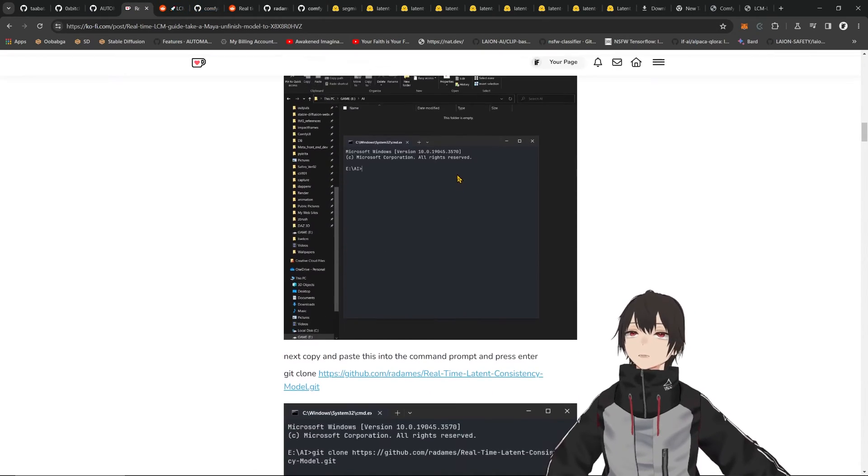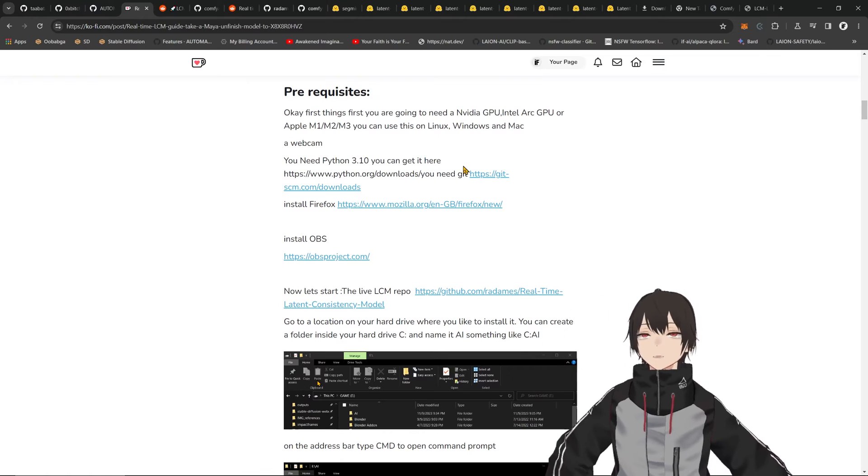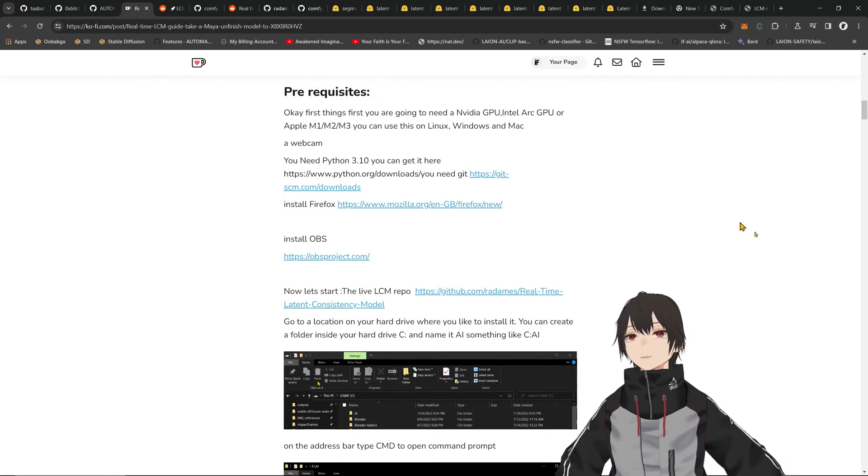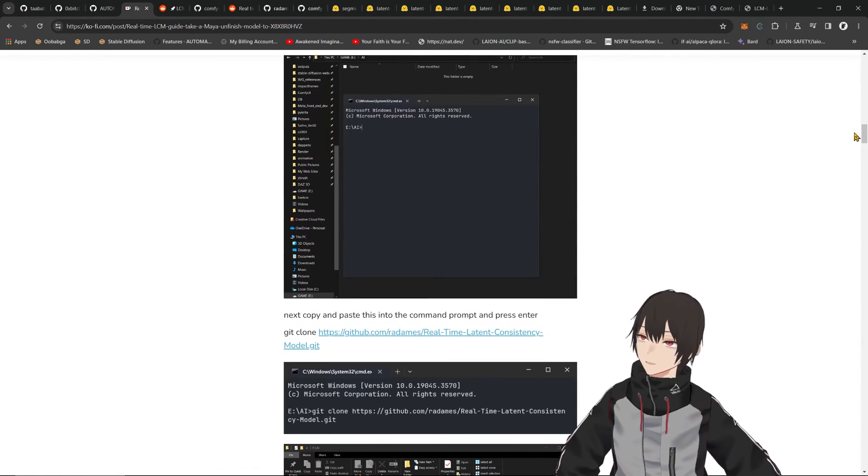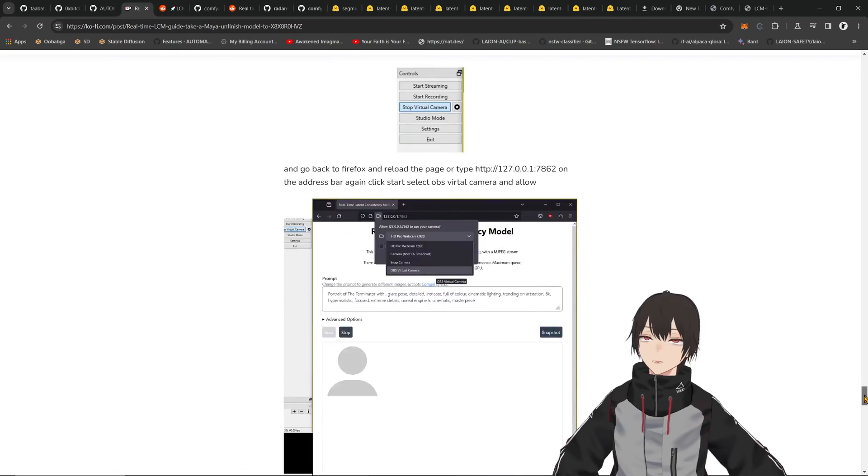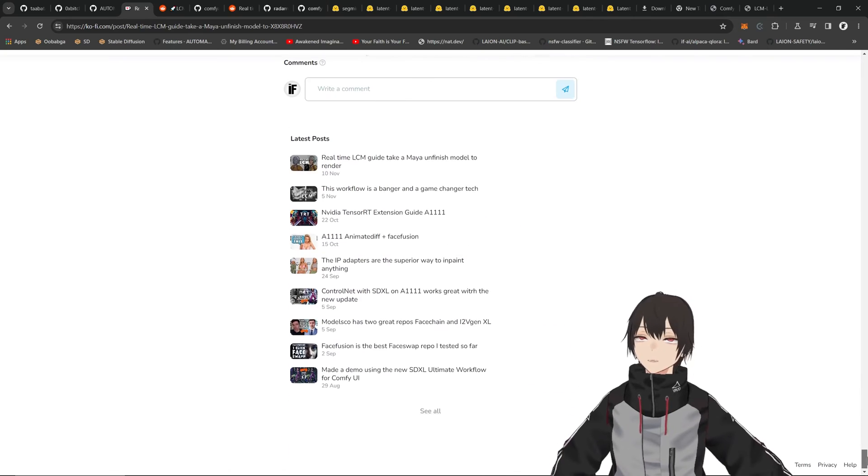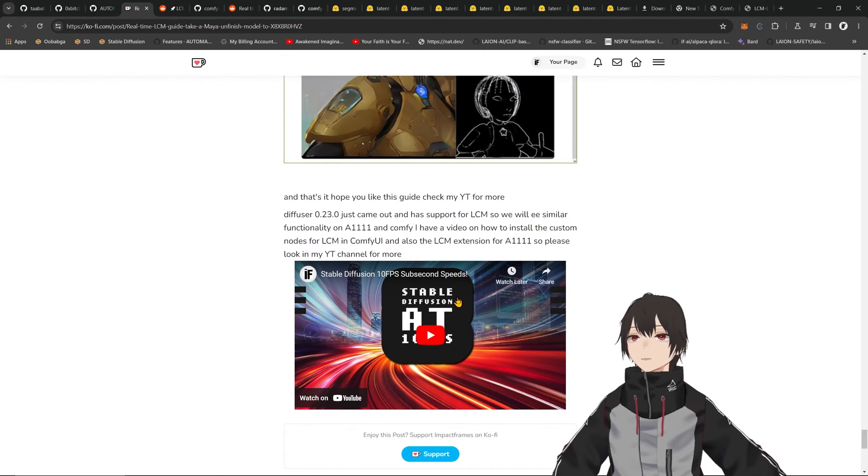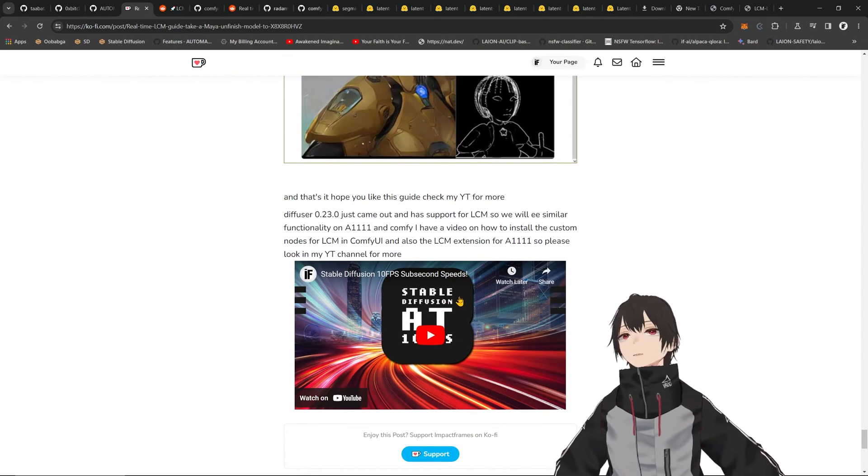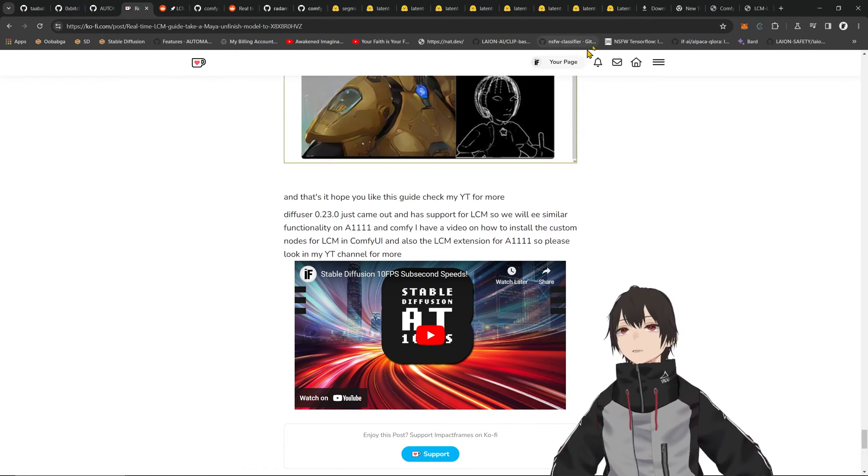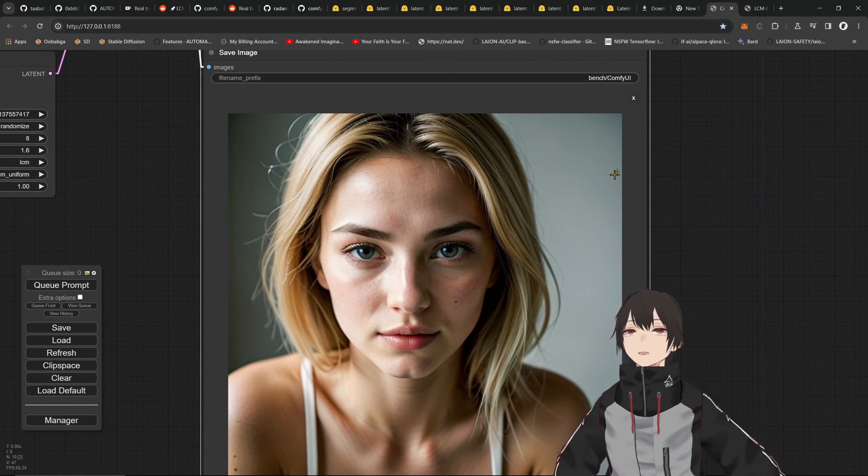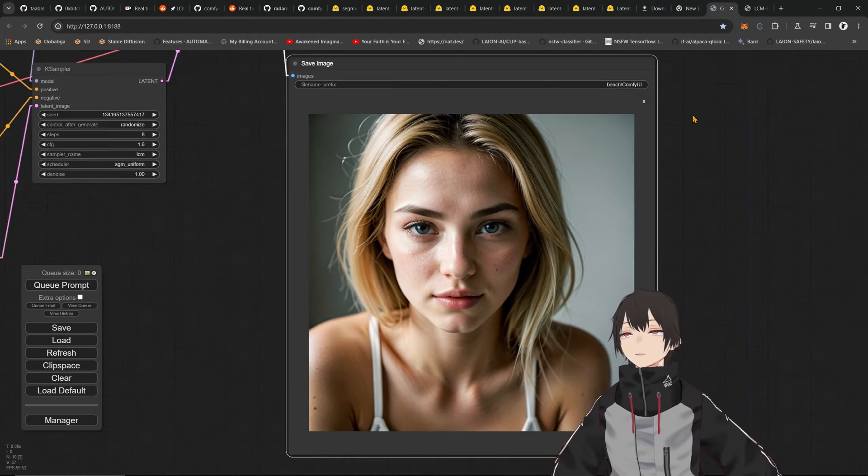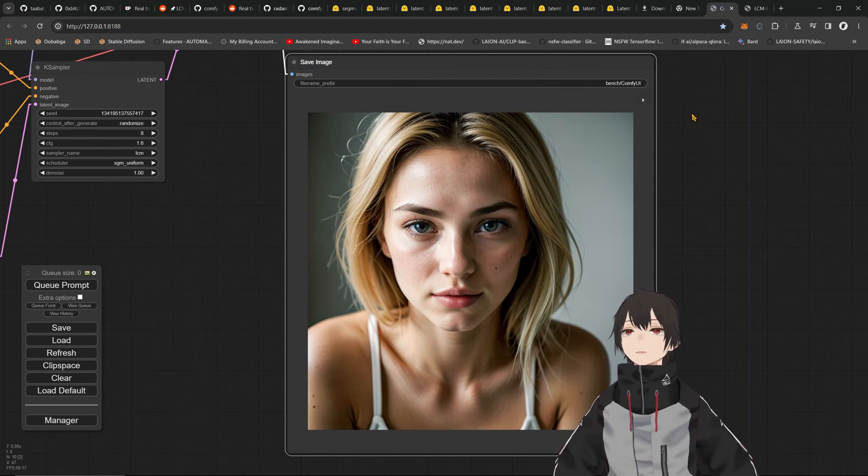I'm going to link this at the top of my head here. You can find the video for this. At the end, you also have a video on how I installed it in Automatic1111 and ComfyUI, and how to get the LCM custom node for ComfyUI.